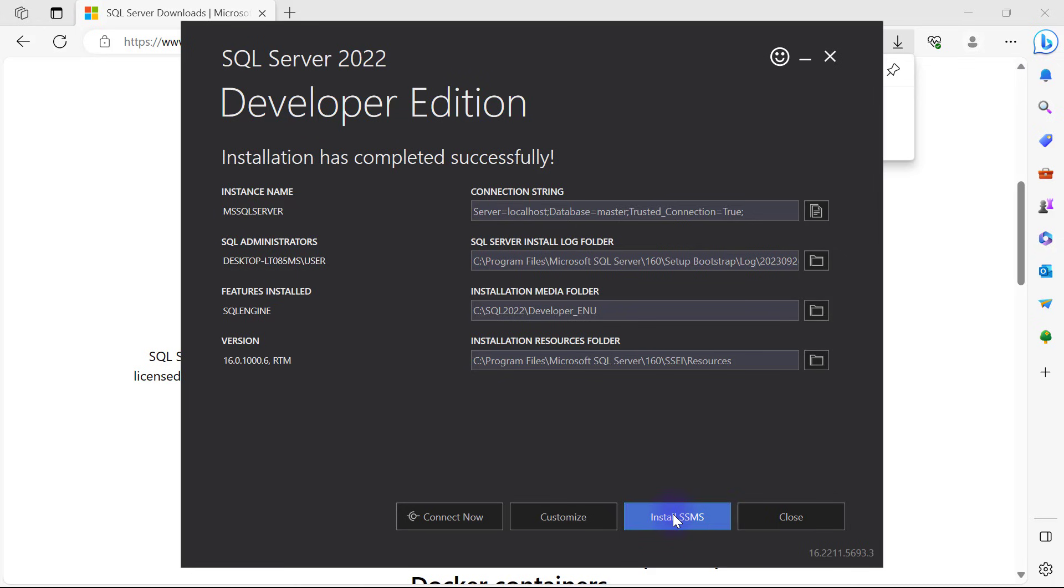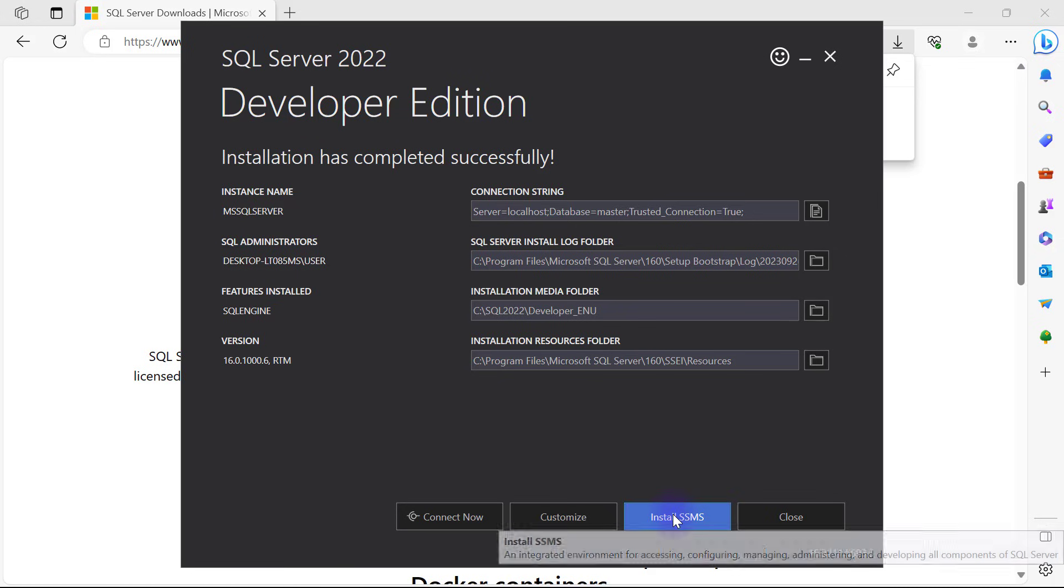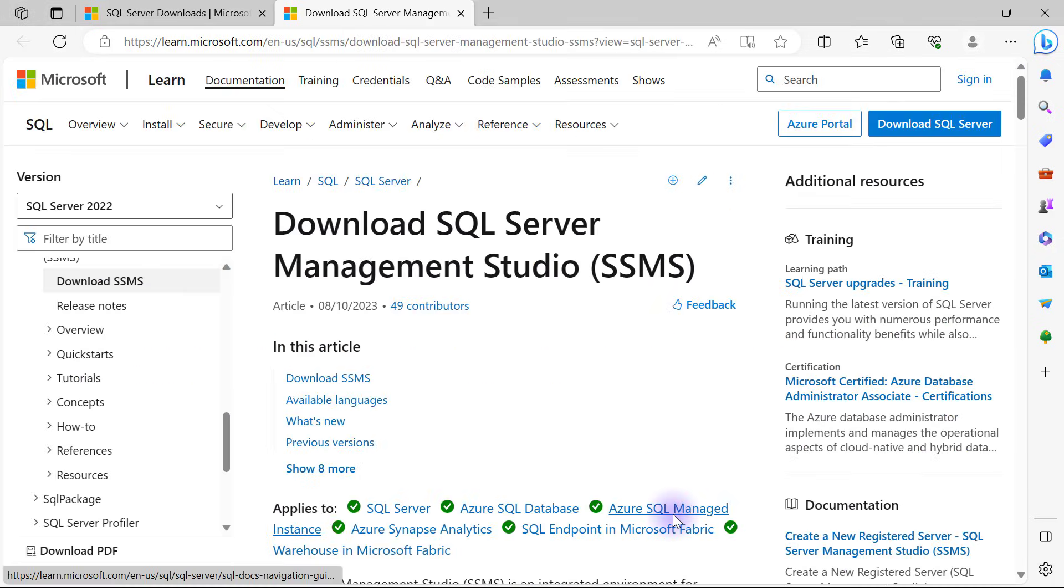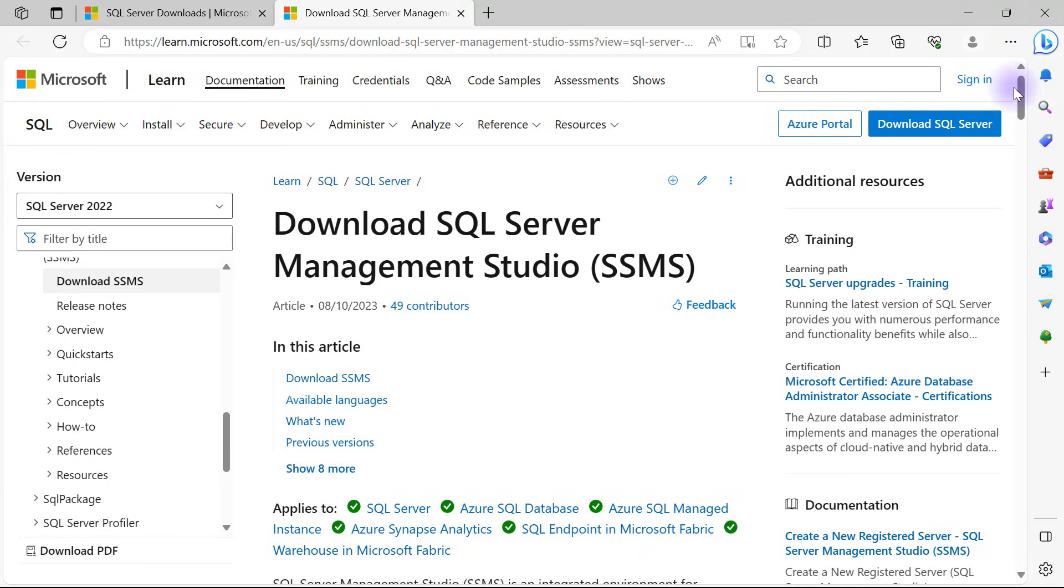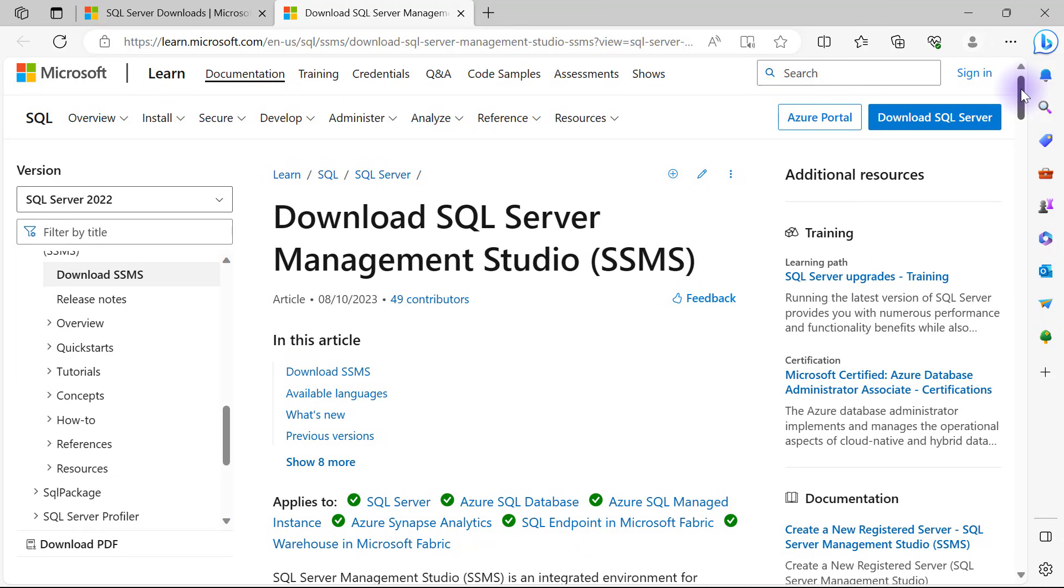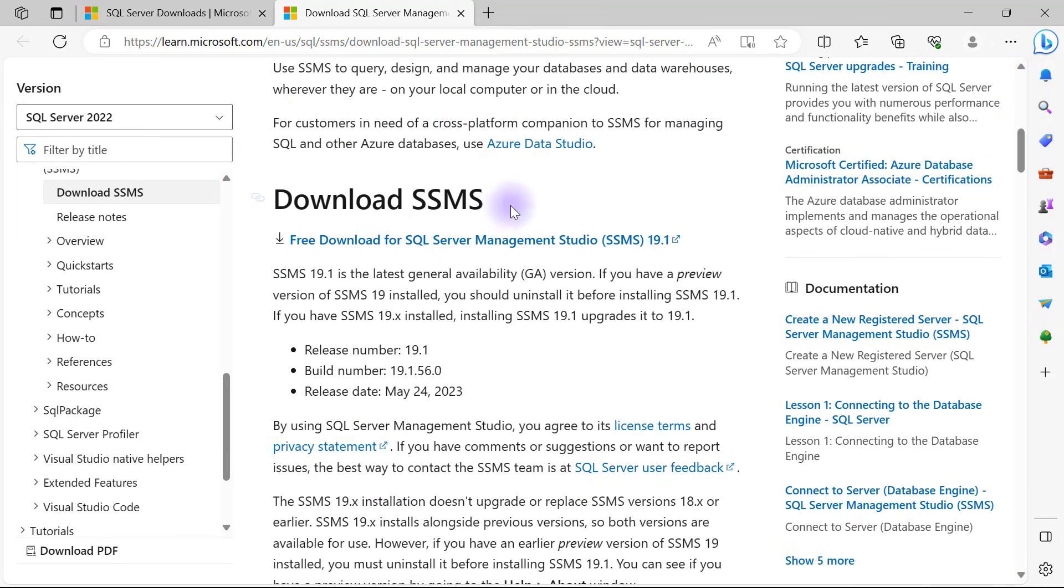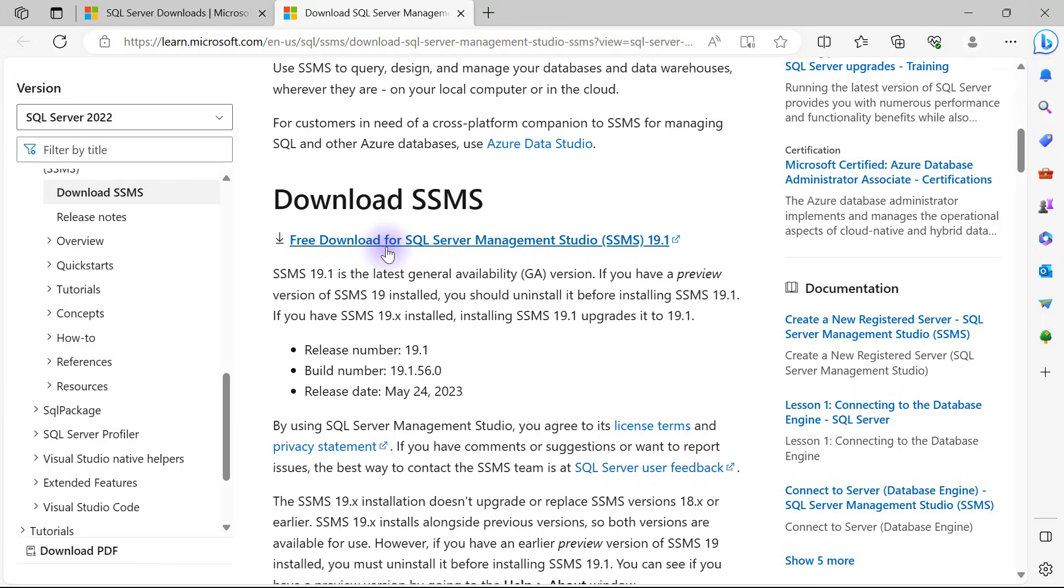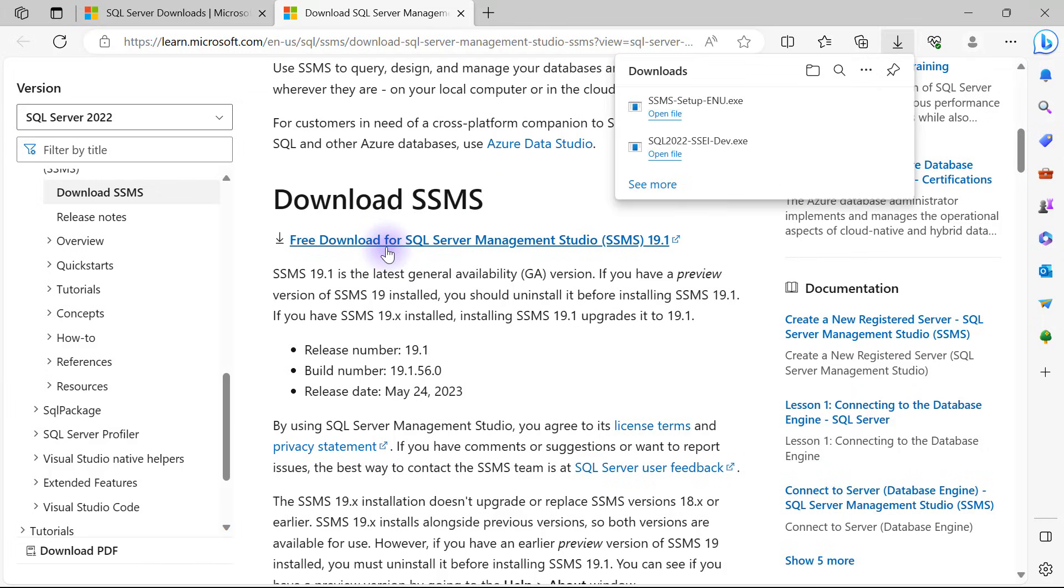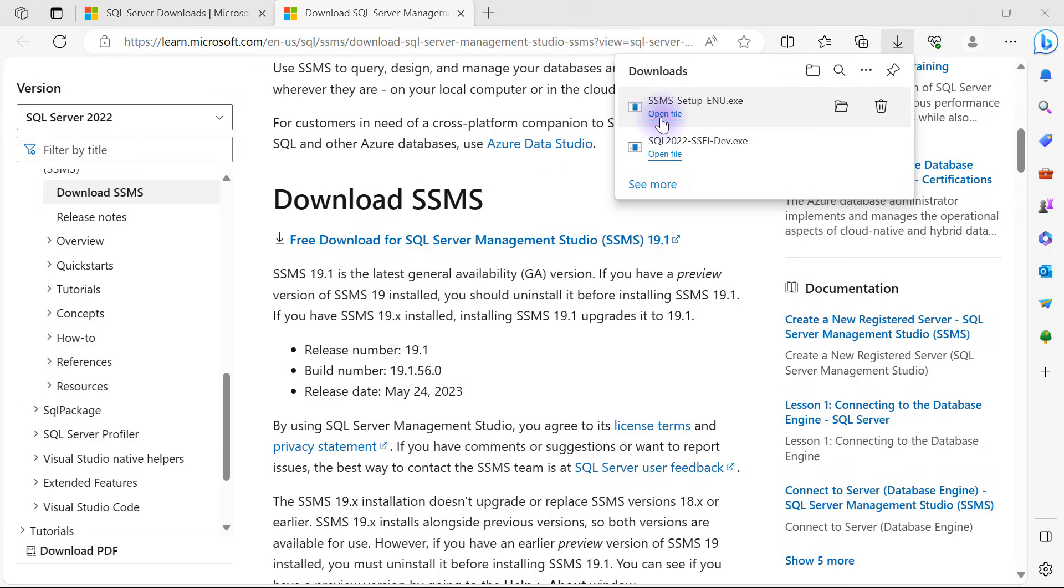Click on install SSMS. This brings me to the site, and I'm also going to share the link to this one in the description. I'm going to scroll down and click free download for SQL Server Management Studio. Once that download is complete, I'll find the download in my download section or if you're using Microsoft Edge, click on the open file here to start the installation process.